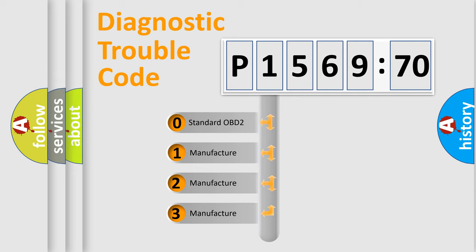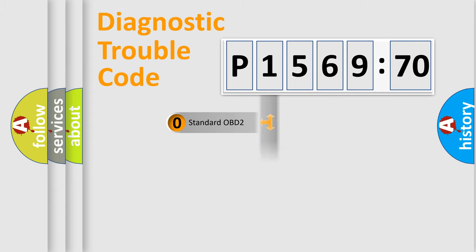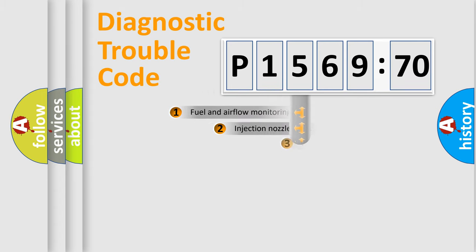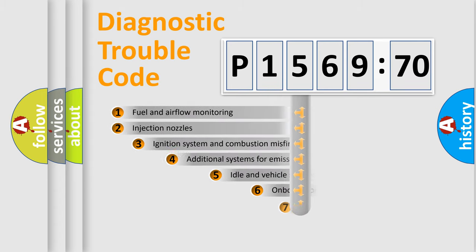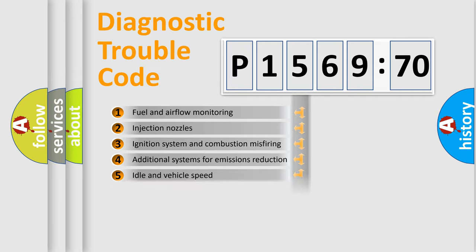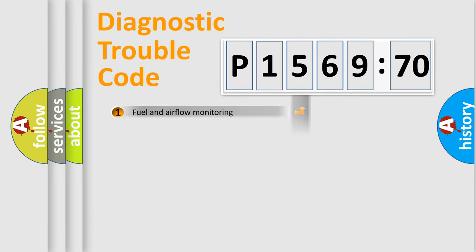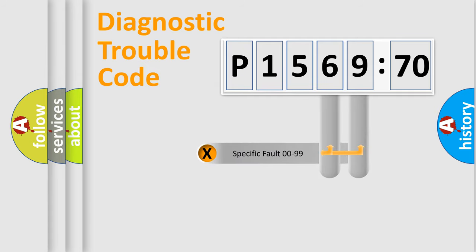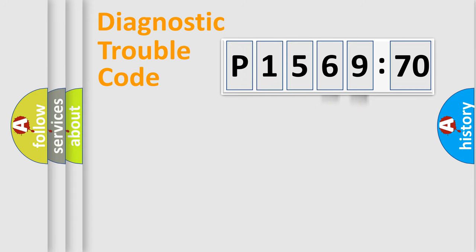If the second character is expressed as zero, it is a standardized error. In the case of numbers 1, 2, 3, it is a manufacturer-specific error. The third character specifies a subset of errors. The distribution shown is valid only for the standardized DTC code. Only the last two characters define the specific fault of the group.